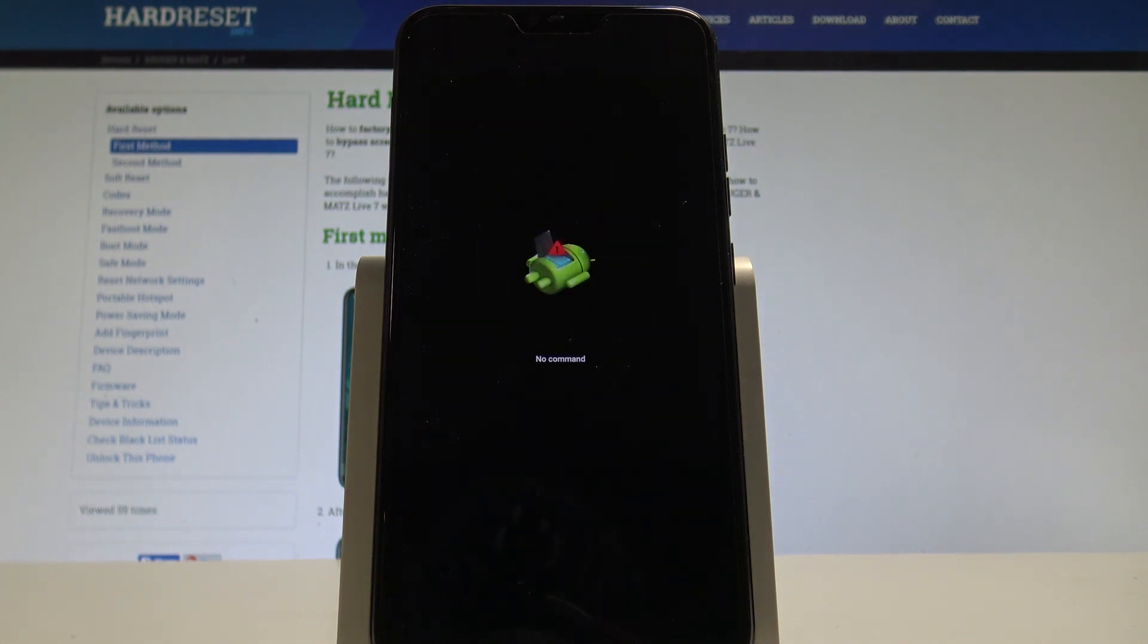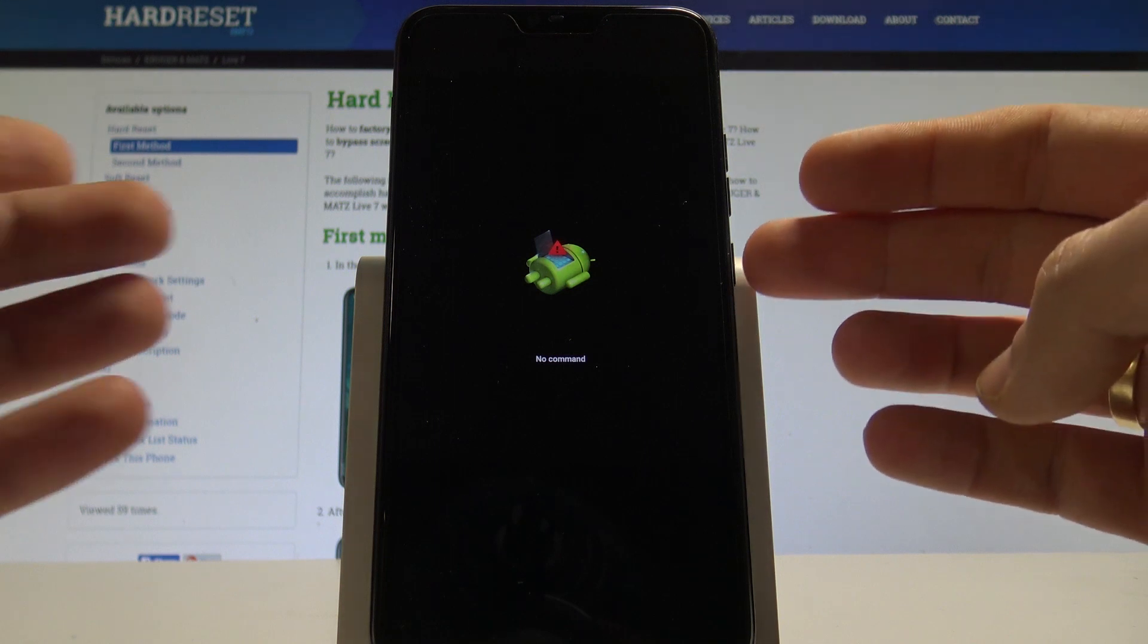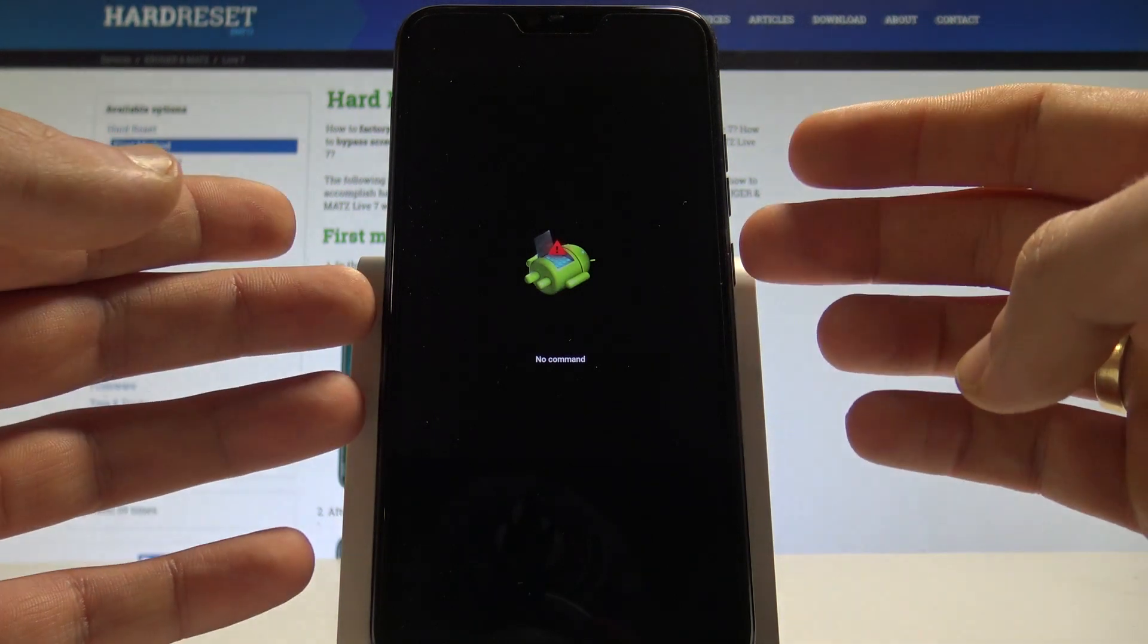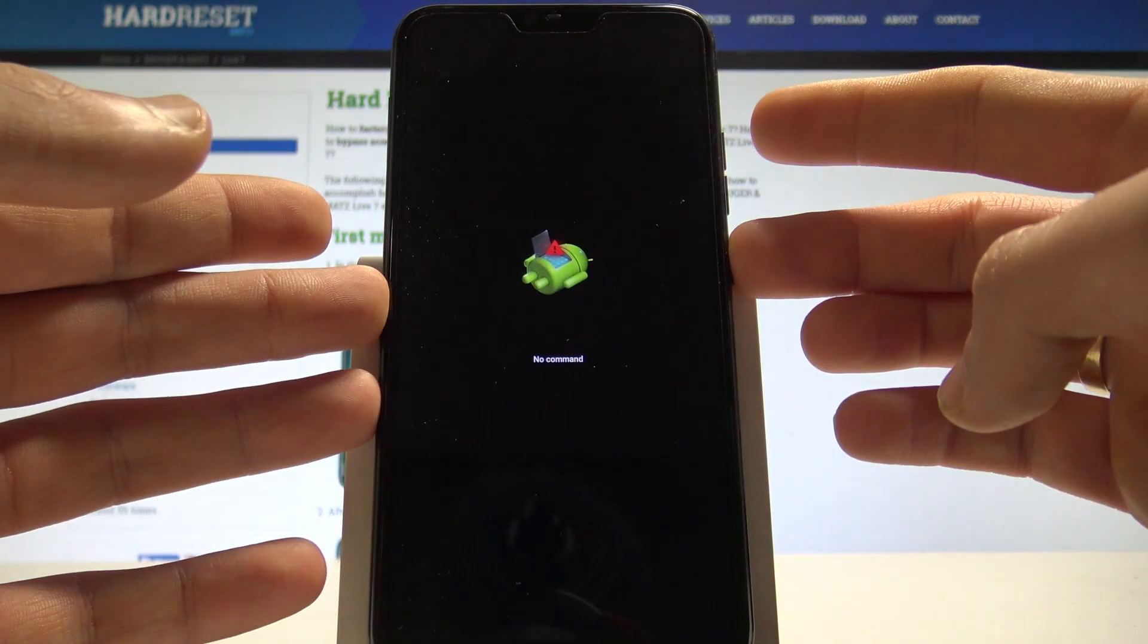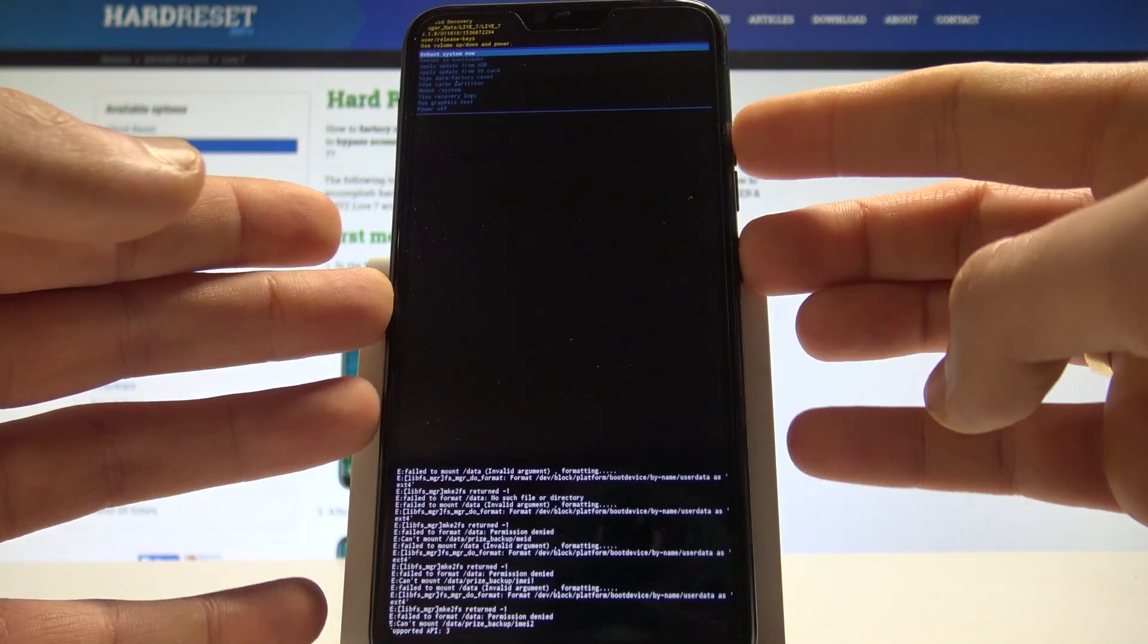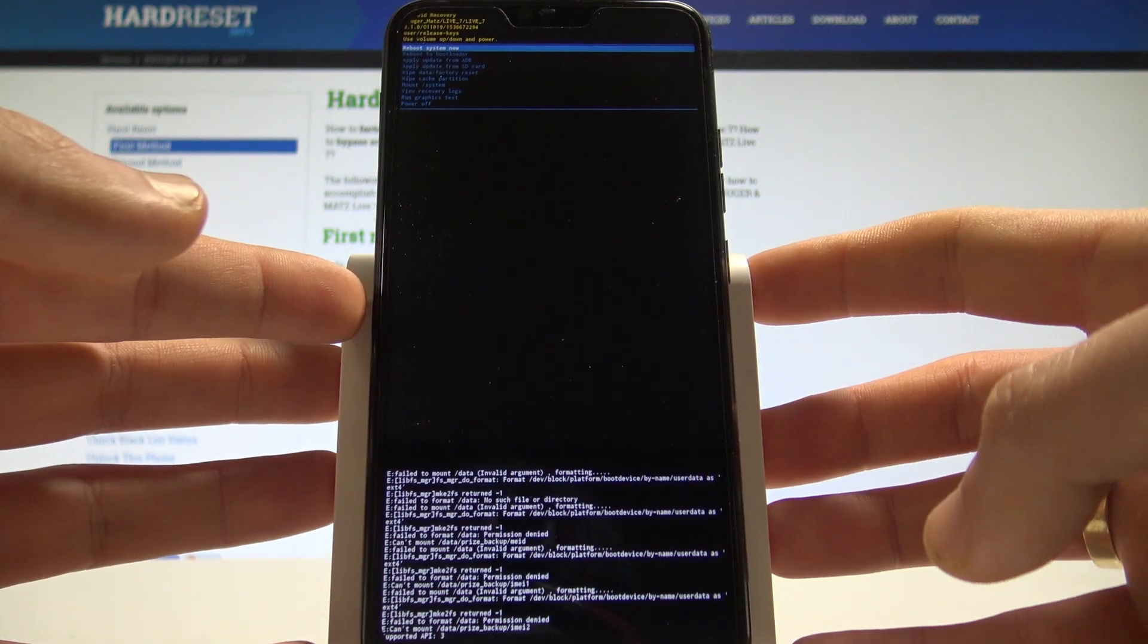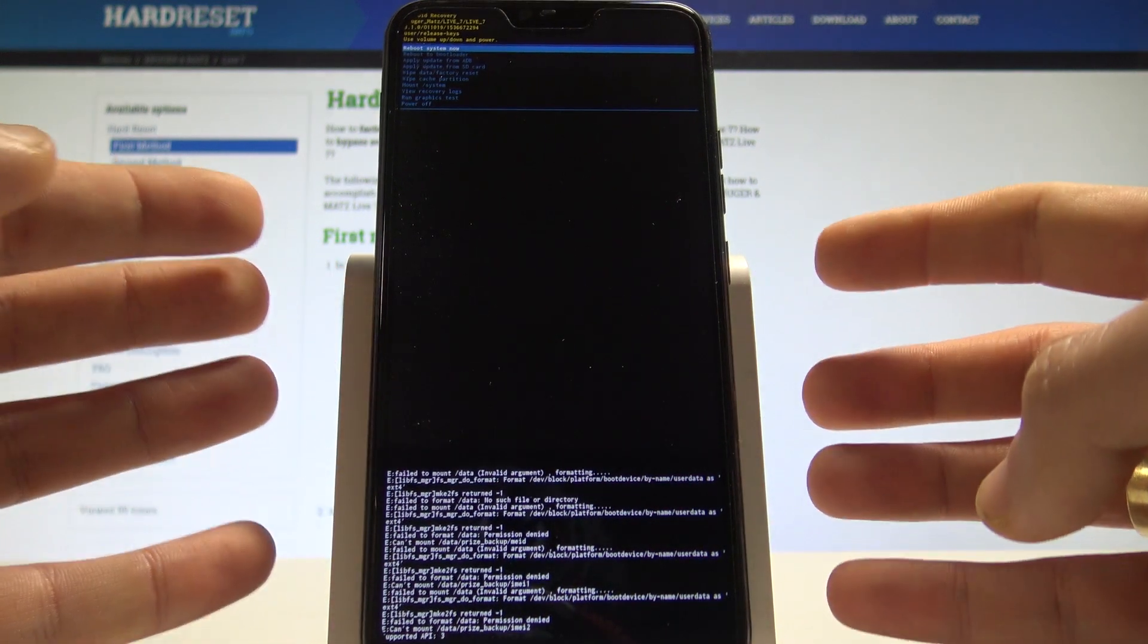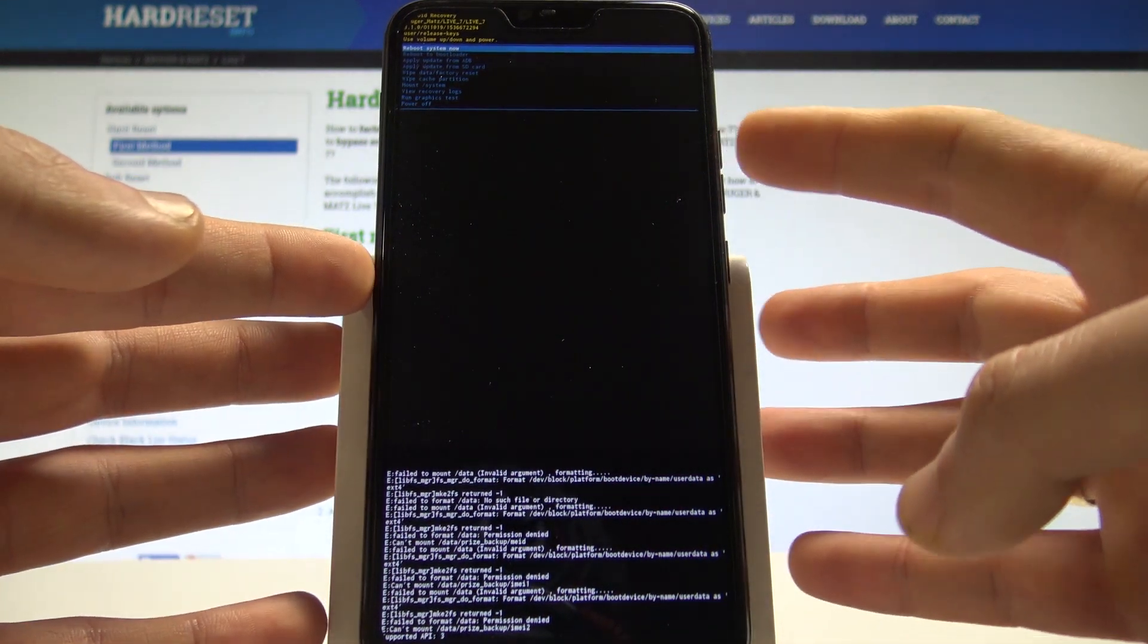Right now you need to start holding the power key and while holding power press volume up once. That's it. This is the Android recovery mode.